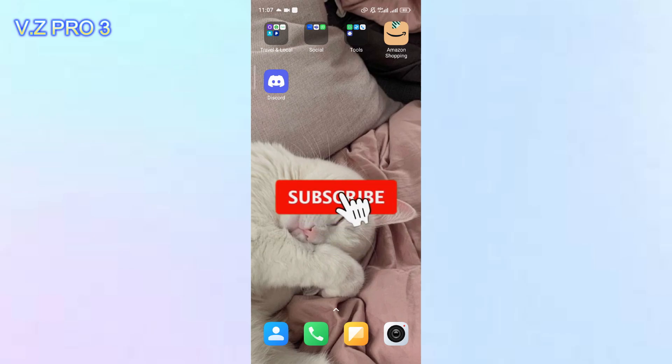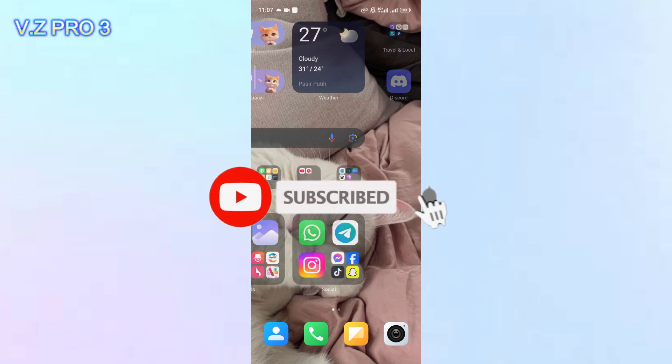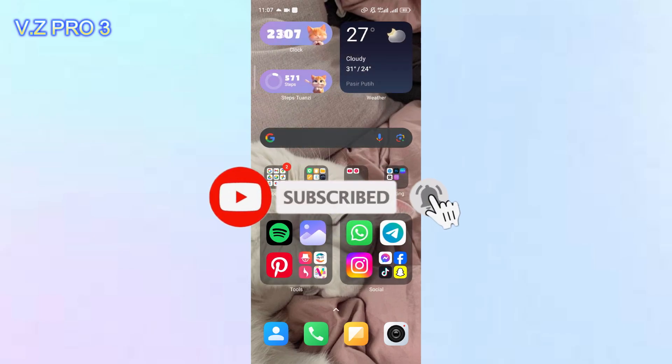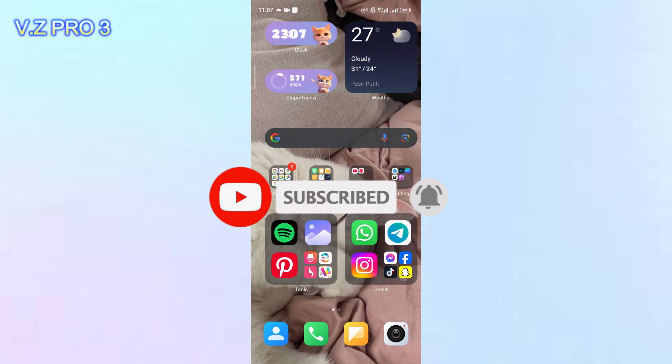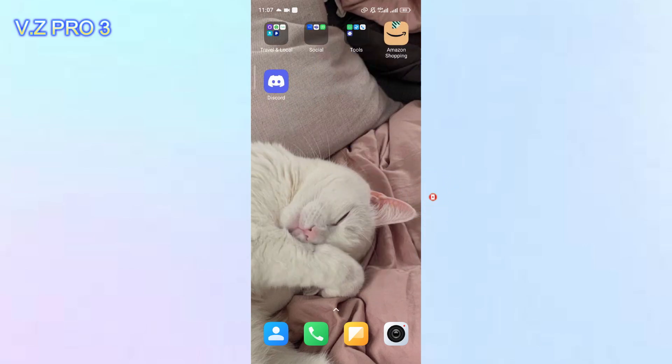Before you get started, don't forget to subscribe and turn on the notification to keep you updated about this channel. So, let's go!